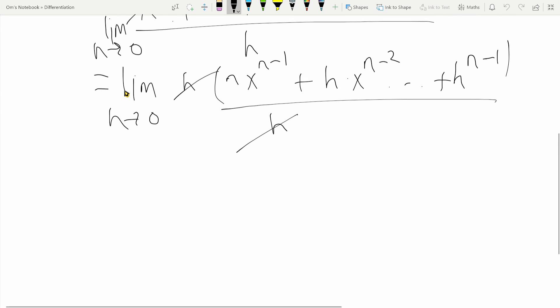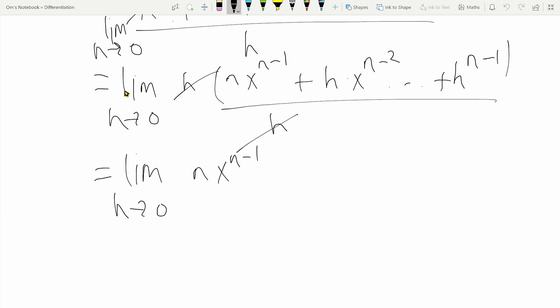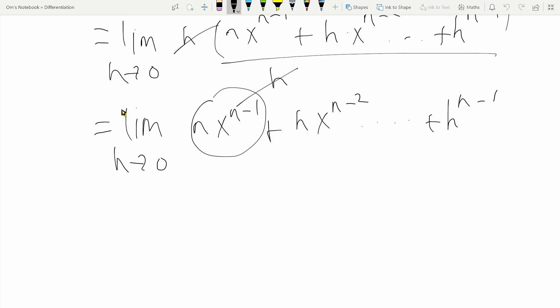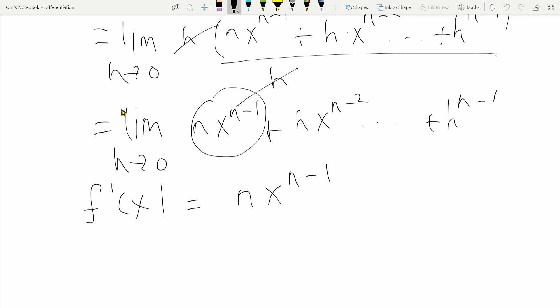We can simply divide the h out from numerator and denominator. What we are left with is the limit as h tends to zero of n times x raised to n minus one, plus h times x raised to n minus two, dot dot dot, plus h raised to n minus one. Since all terms except the first one have a factor of h, they all tend to zero. What we are left with is f dash of x equals n times x raised to n minus one, which is our expression for the derivative of x to the n.